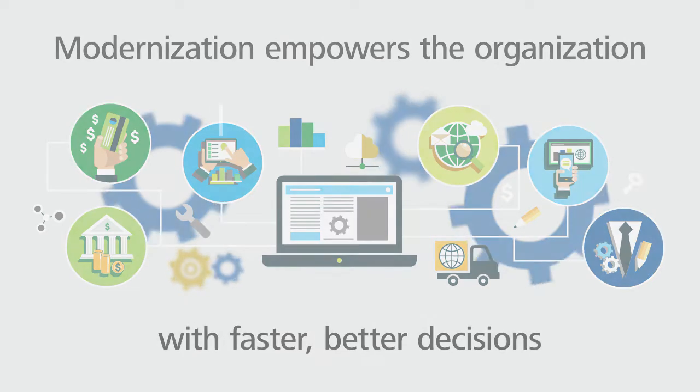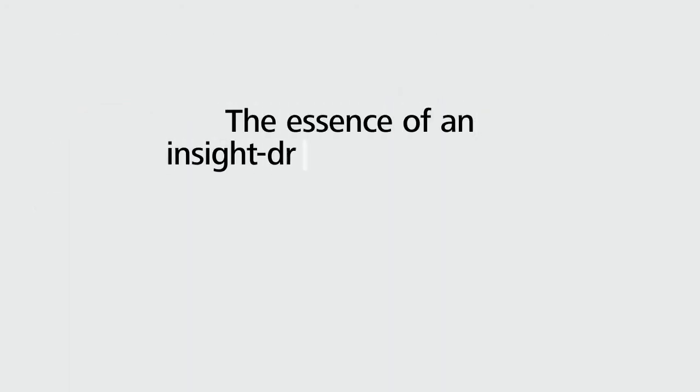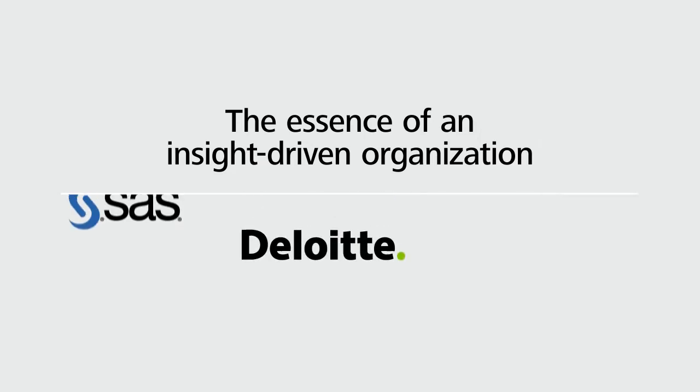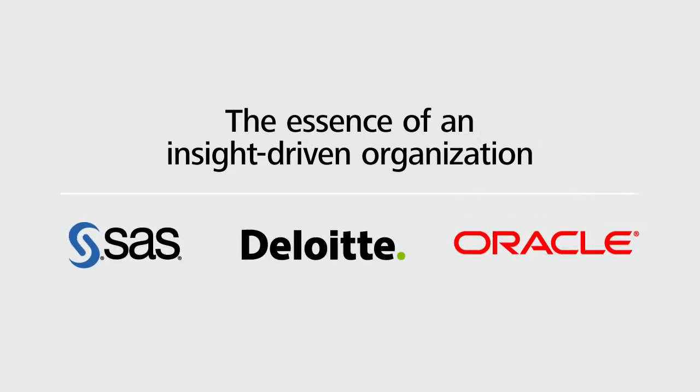This transformation is the essence of an insight-driven organization and together Deloitte, SAS, and Oracle can help you get there.